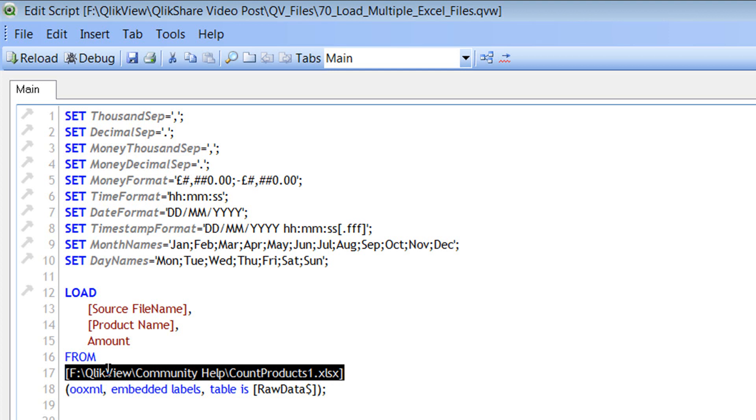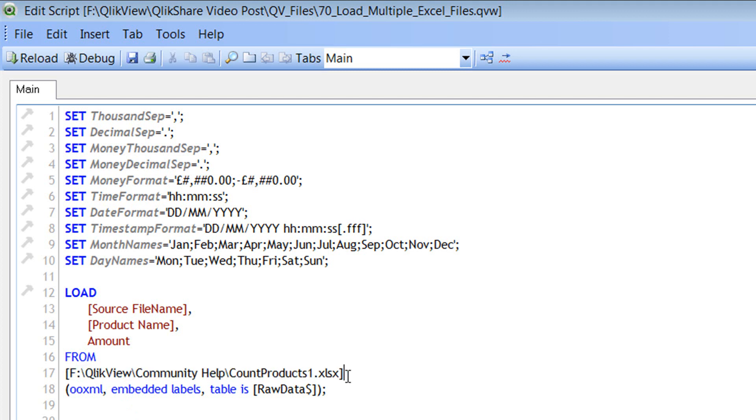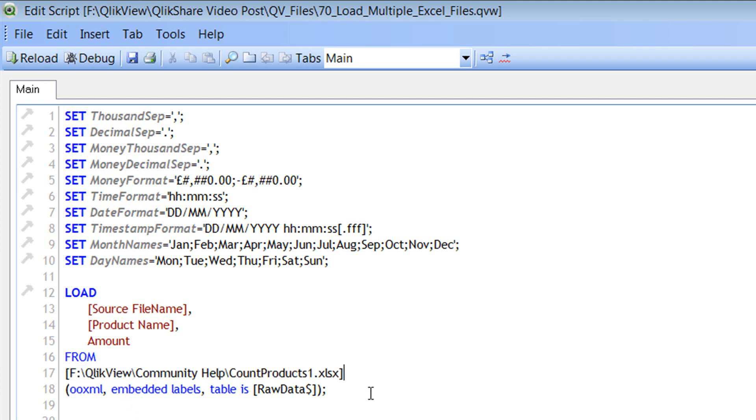But however, let's focus on understanding the script and how to load multiple files which have the same table names. So if you see, this is just a path, nothing special about it. Again, I've used the square brackets. You can get rid of them if you wanted, but I would prefer keeping them.